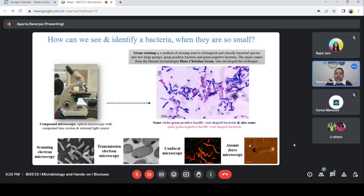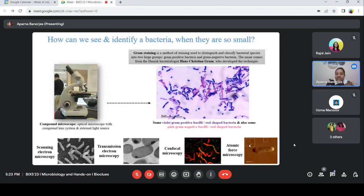For gram staining, we just need a compound microscope. The compound microscope has a light source — sunlight or an electric bulb — and there is an optical microscope with a compound lens system and an external light source. But the microorganisms are very, very small, and we cannot see what is inside. There comes a lot of other microscopy. In electron microscopy, we don't use light — we use electrons. In scanning electron microscopy, we can see the surface of the bacteria very clearly. In transmission electron microscopy, secondary electrons go inside the microorganism and literally scan the microbes so we can see inside the bacteria also.